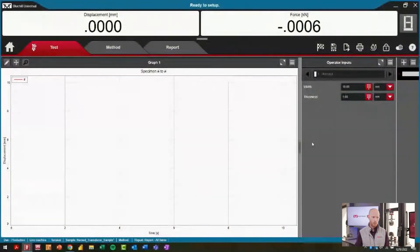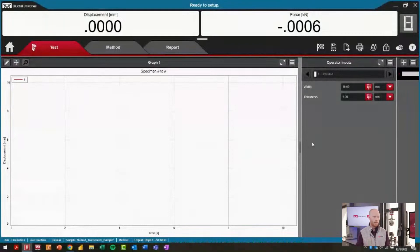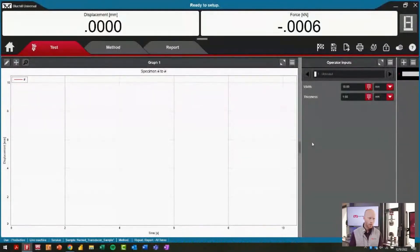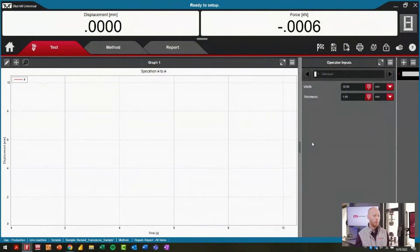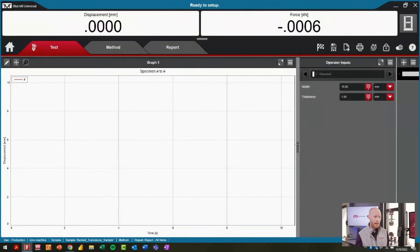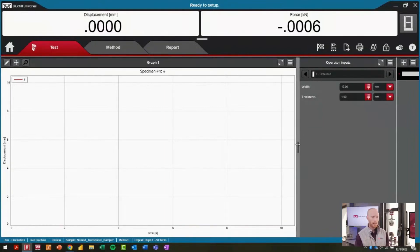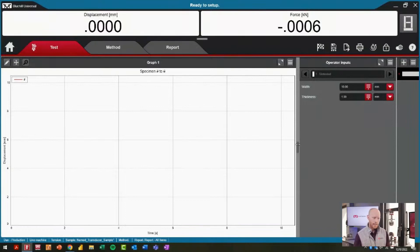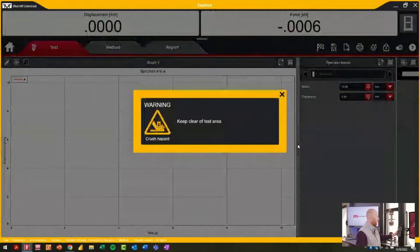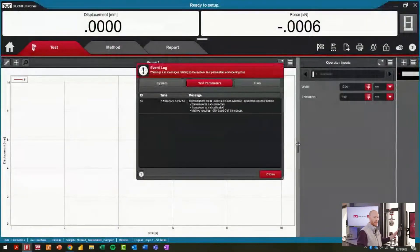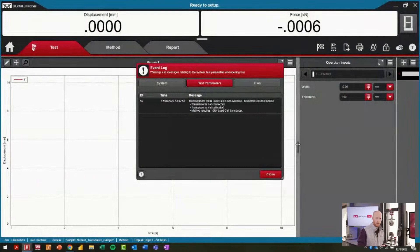We've just transferred the screen over to Bluehill Universal. I'm going to pretend that I am an operator, that the system behind me I'm about to run a sample on, that I've configured the load string as I believe is appropriate. I'm going to unlock the frame and attempt to start the test.